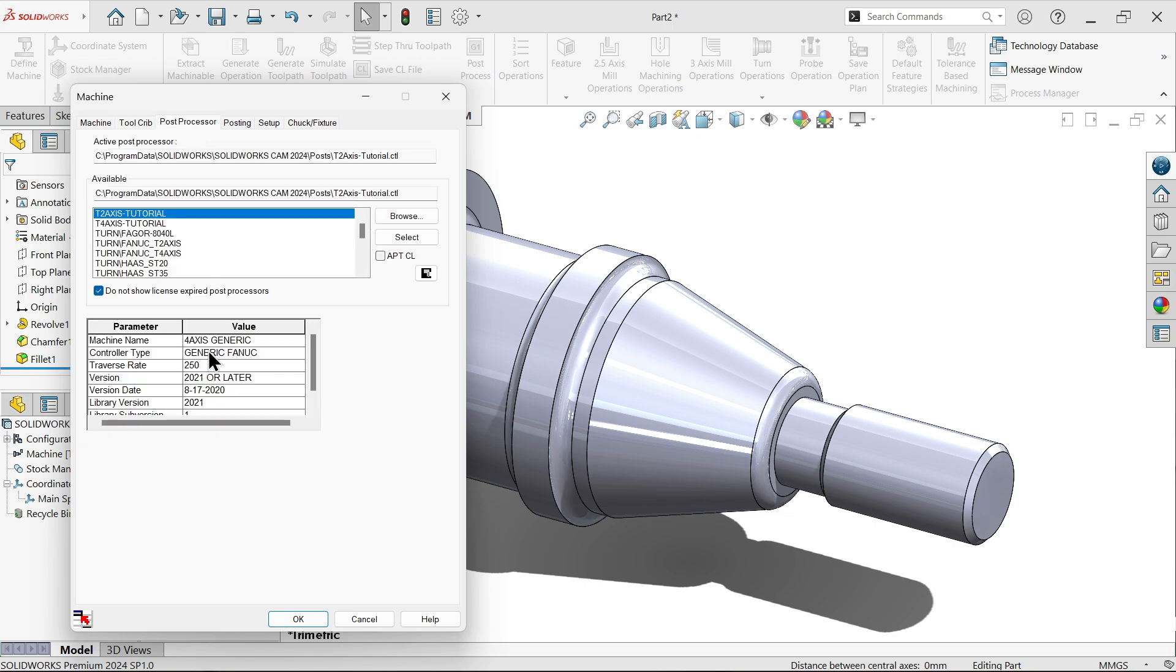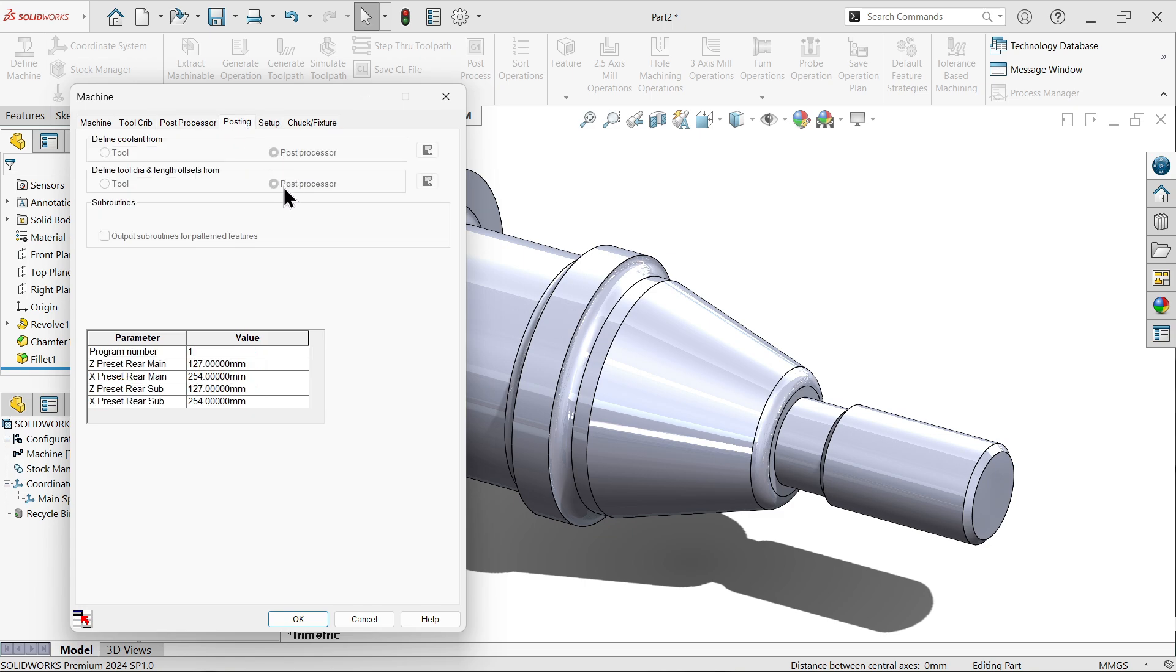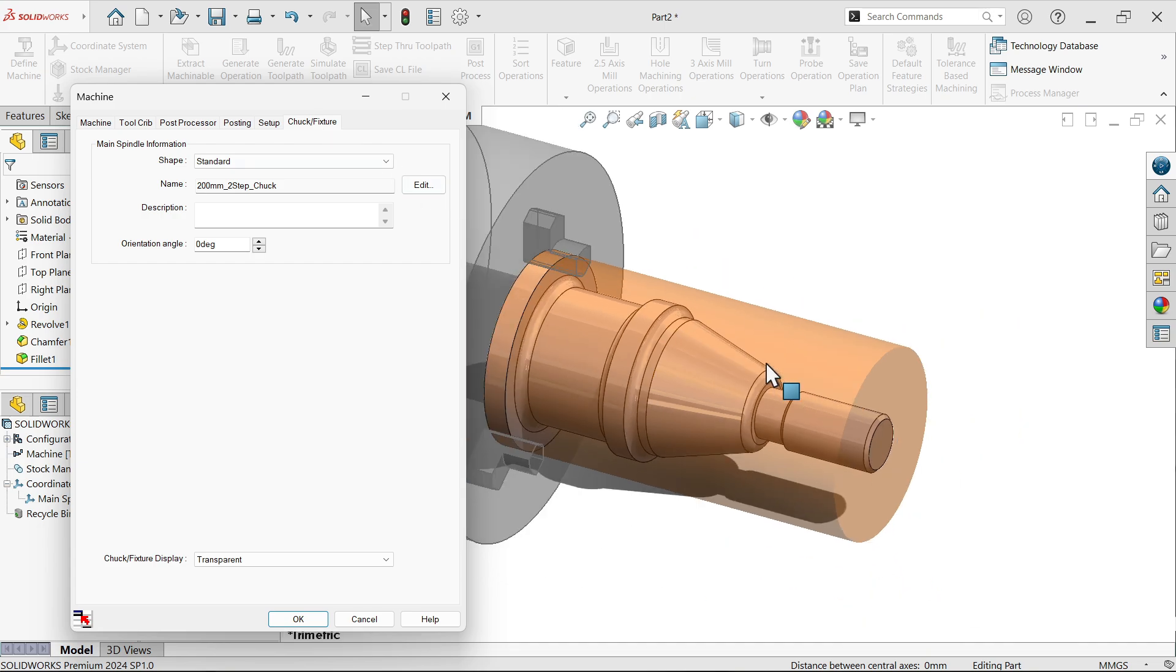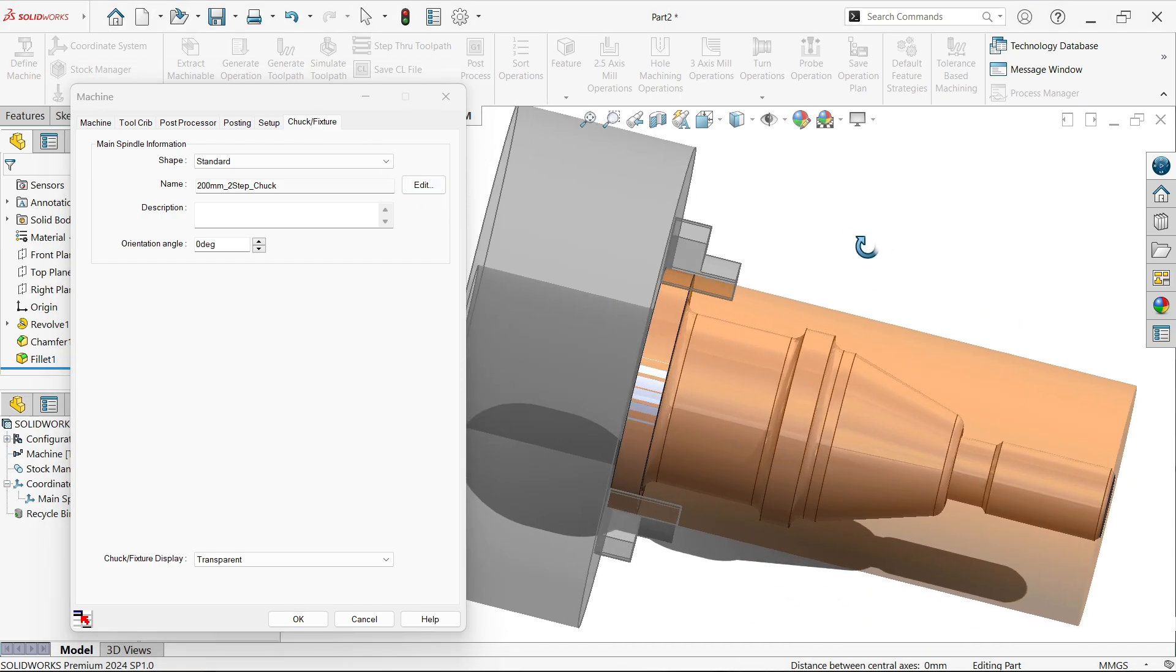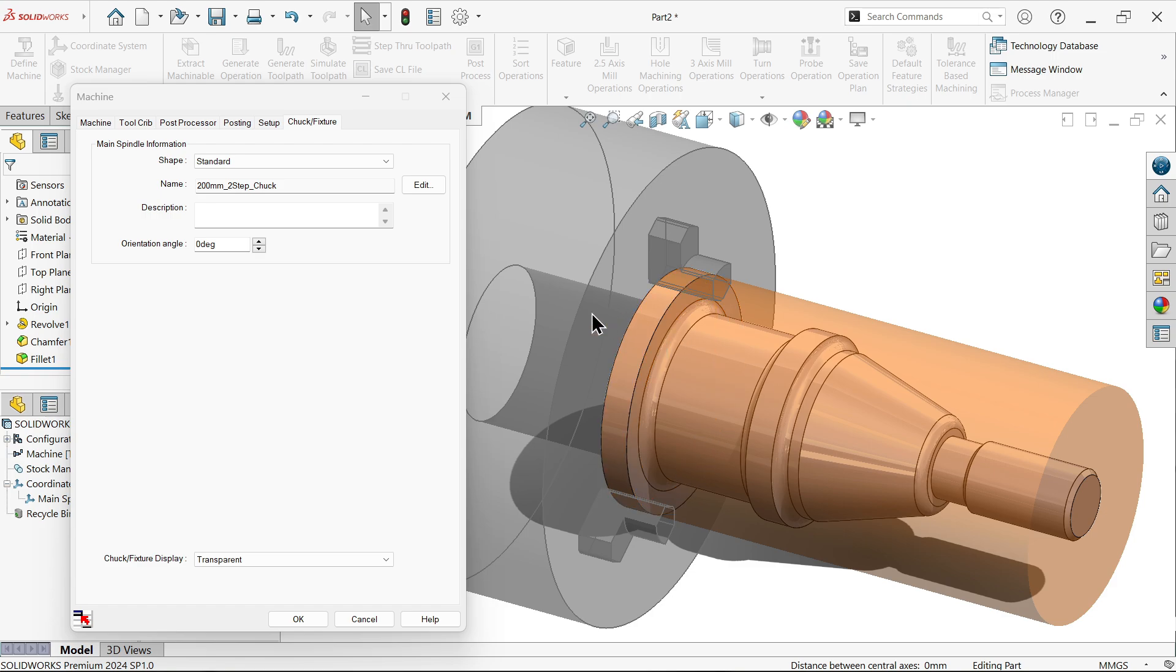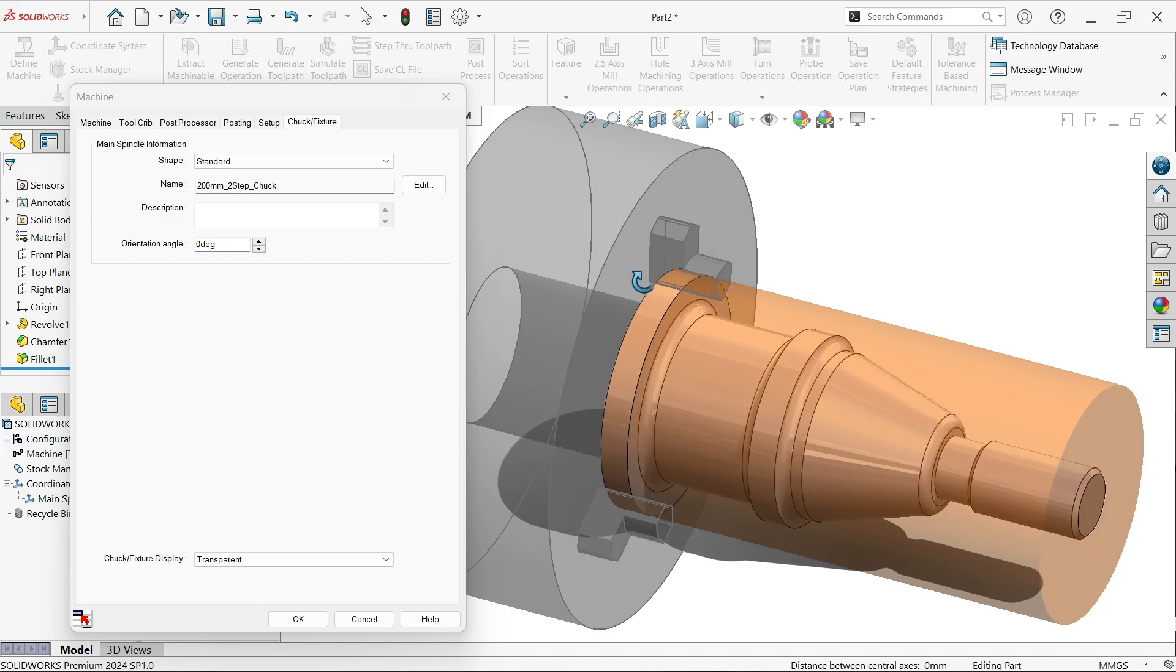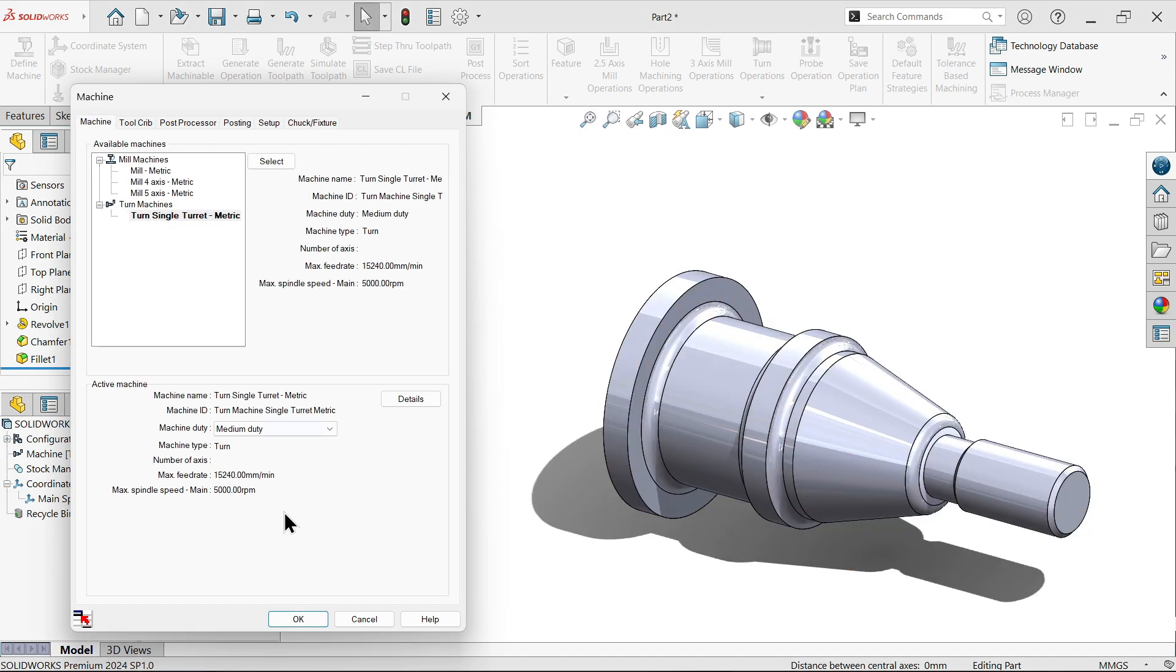Post processor also we can choose from here. Now for the time being this is a kind of machine processor. So sometime we use fan, sometime there are many things. So we will go to default, T2 axis tutorial. Now here I'm going to, now this is the chuck, fixture, everything you will see here. But we need to add some more stock here so that this is going to hold. Otherwise we are not able to cut. So let's say okay.